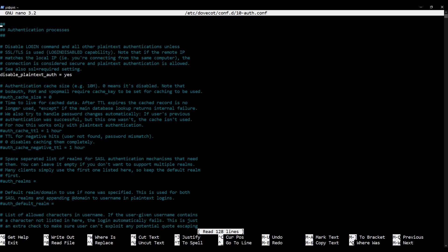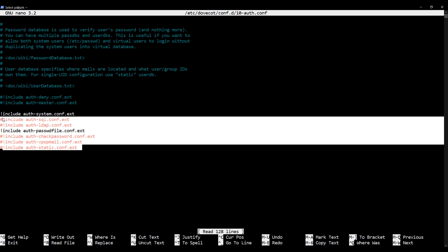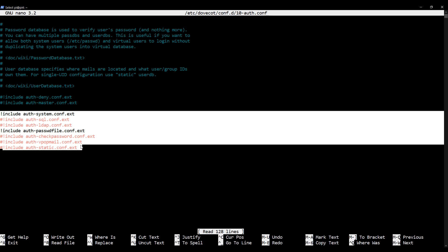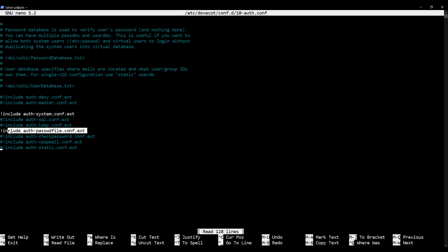Now we need to go right down to the bottom of this file where the extension files are included. We need to make sure that the line auth-passwd-file.conf.ext is uncommented because we're going to be using that to tell Dovecot where it can go to find the authentication information for our virtual mailboxes. I'm using page down to go down quite quickly.